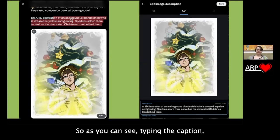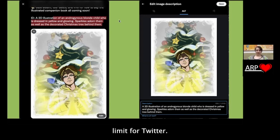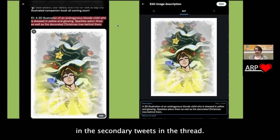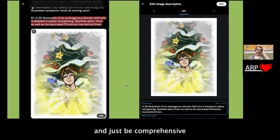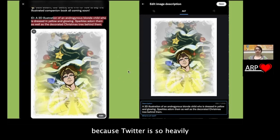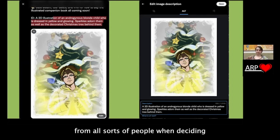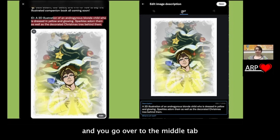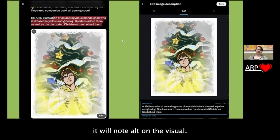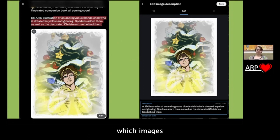Here's Twitter. As you can see, I can't fit my image description in the caption — it exceeds the character limit. I have a few options: I could reply to the tweet and create a thread where my image description is contained in the secondary tweets. Or a lot of times what I do is treat the alt text feature as the image description and just be comprehensive in alt text for Twitter, because Twitter is so heavily about keeping things concise. To add alt text on Twitter, you find your edit button and go to the middle tab where it says 'alt.' Twitter will also note 'alt' on the visual itself, so sighted users scrolling through can see which images have alt text added.